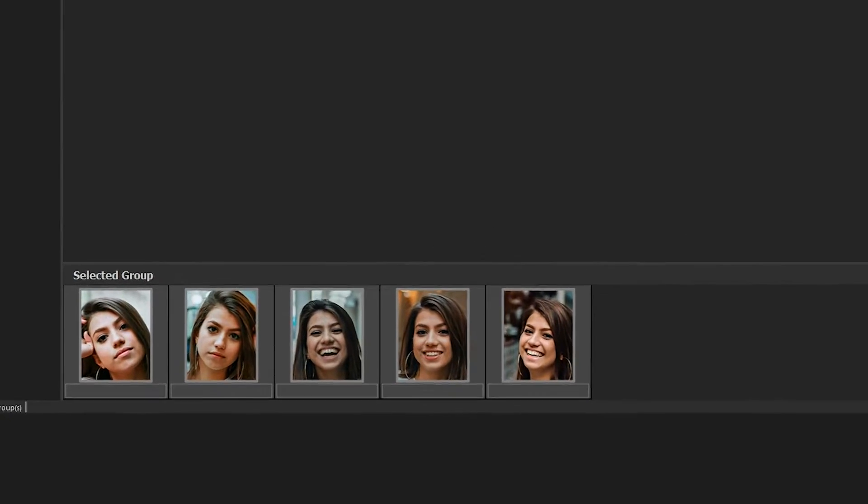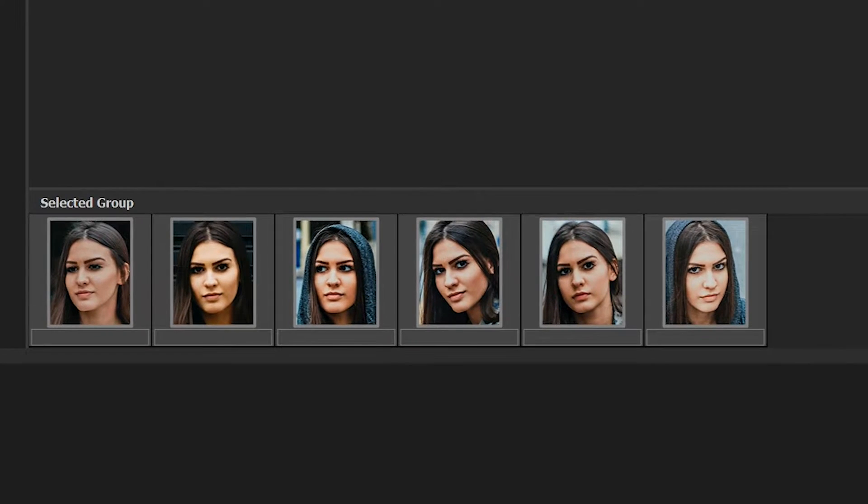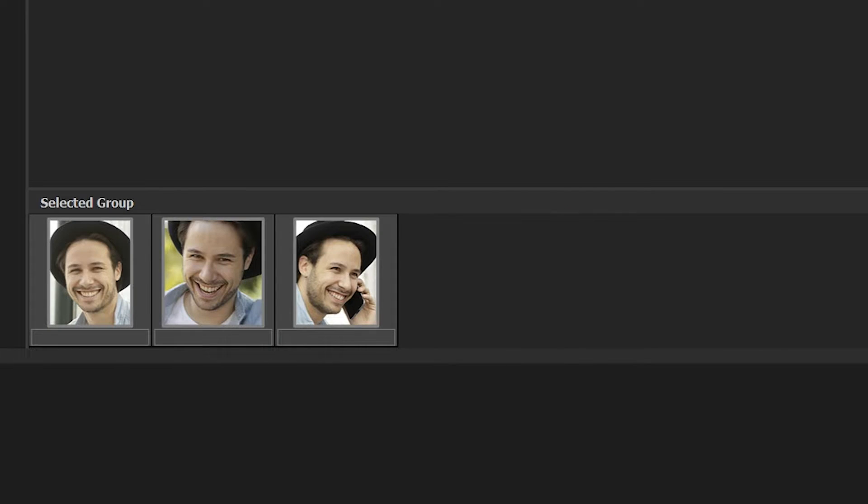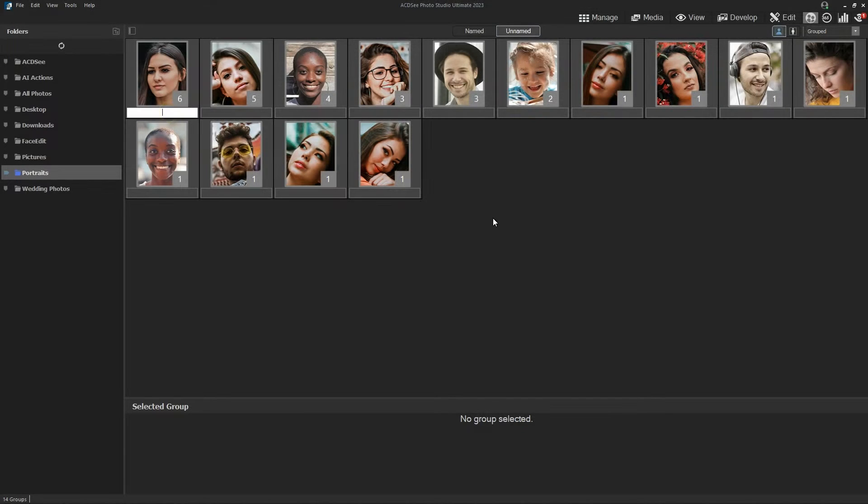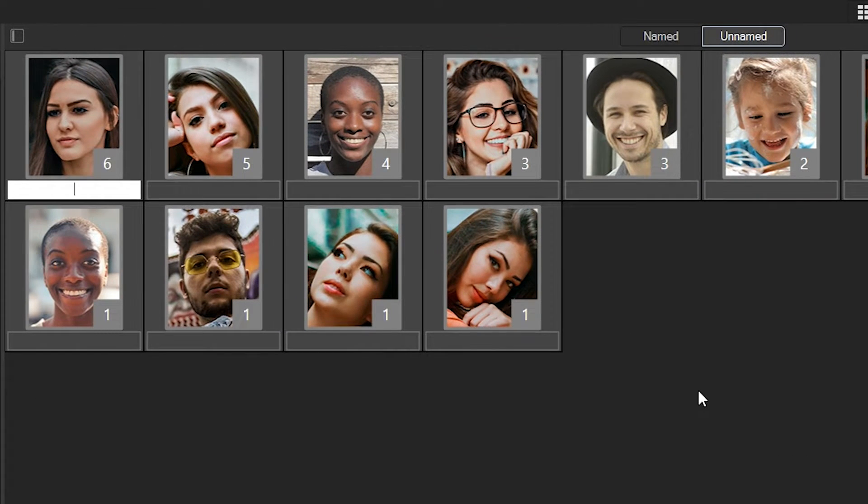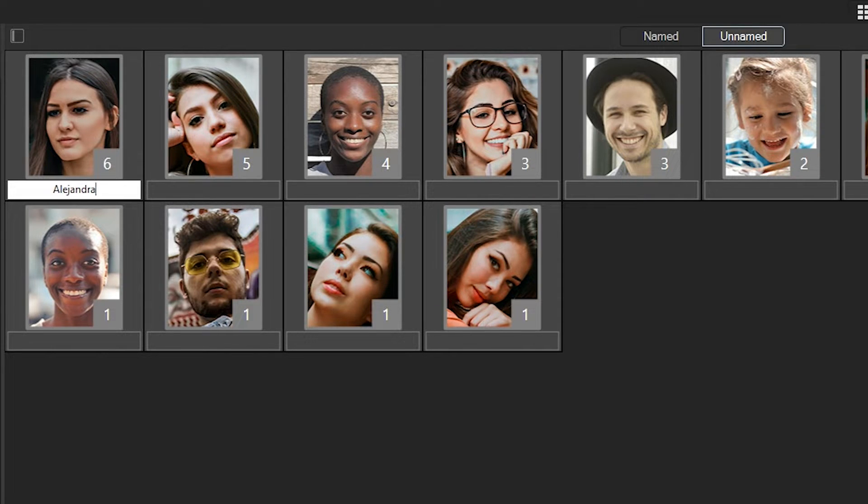Using the AI assistant in ACDC suggests grouping faces that have a similar structure. You can manage unnamed faces in the unnamed view by assigning names or deleting them.